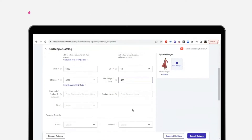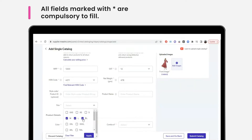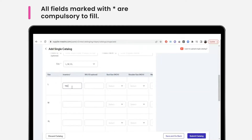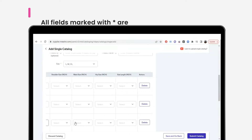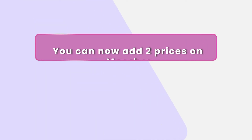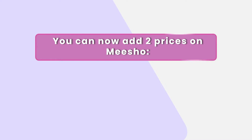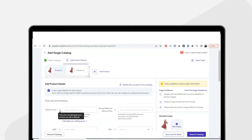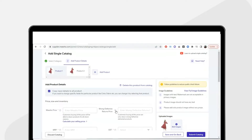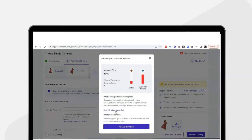You'll need to add details for all the products you've added to your catalogue here. All fields marked with an asterisk are compulsory to fill. You can add two prices for each product that you're selling on Misho. The Misho price is compulsory to fill, whereas the wrong or defective return price is not. The Misho price also has to be higher than the wrong or defective return price.